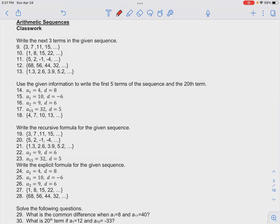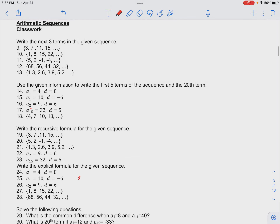In number 25 in your classwork for arithmetic sequences, we want to write the explicit formula for the sequence. The formula for the explicit sequence is a of n equals a1, where a1 here is 10, plus n minus 1 times our d, where d is negative 6.